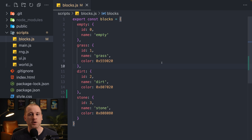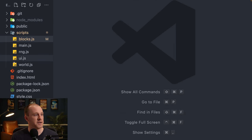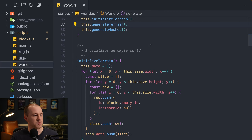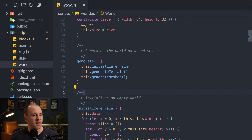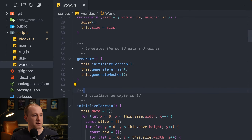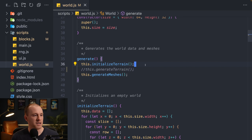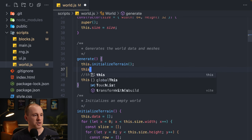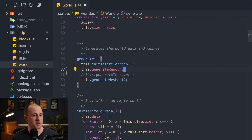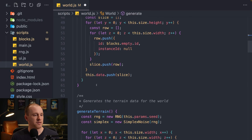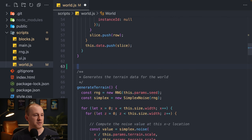We'll call this stone, give it an ID of 3, name stone, and just give it a little gray color. Now that we have our new block type defined, let's close out this file and go into our world file.